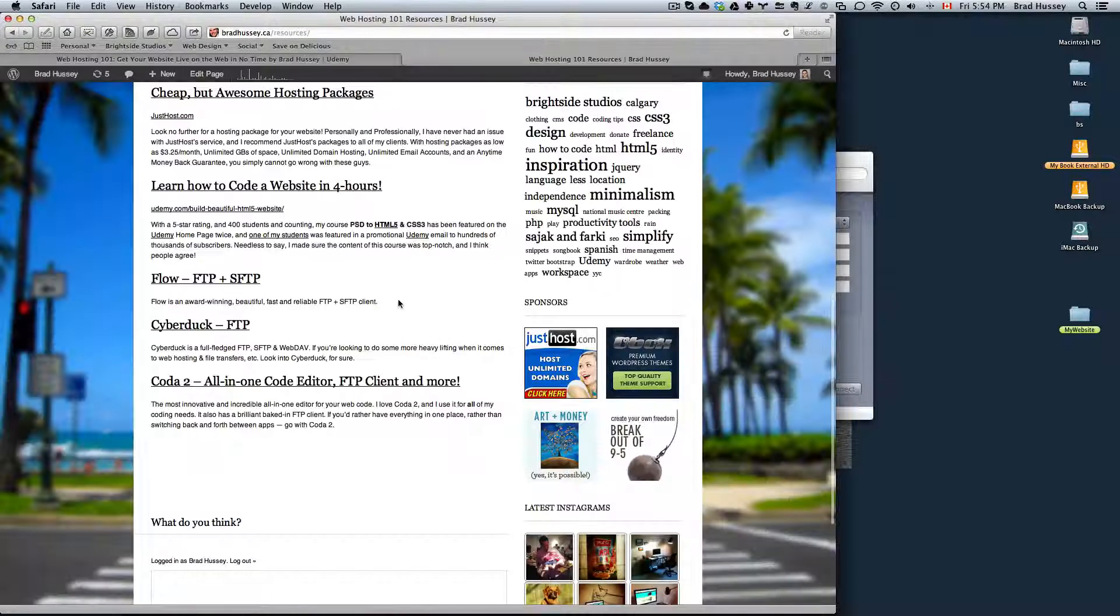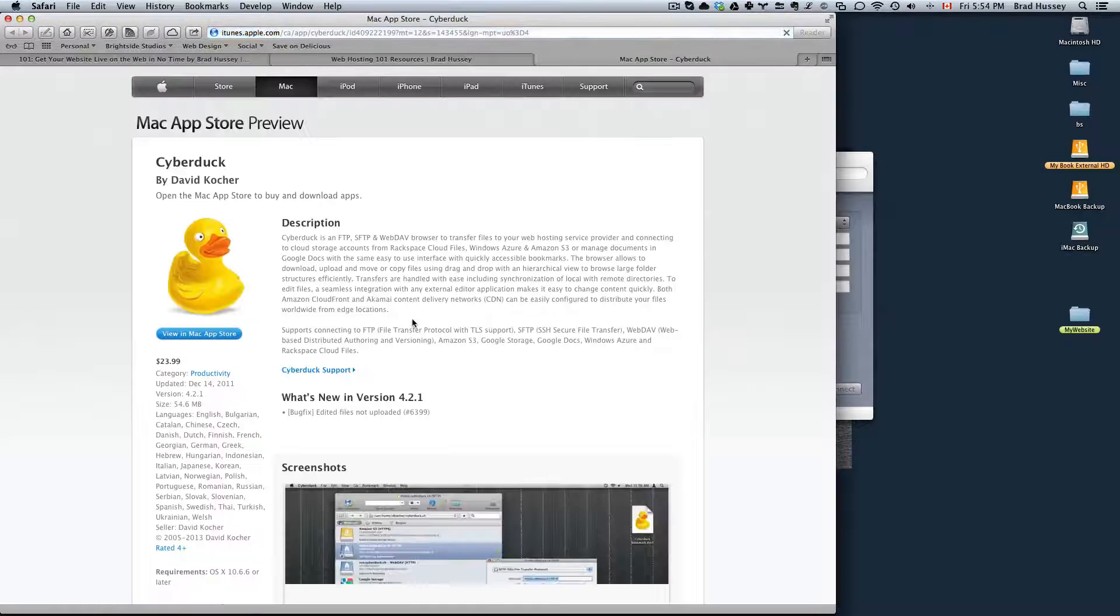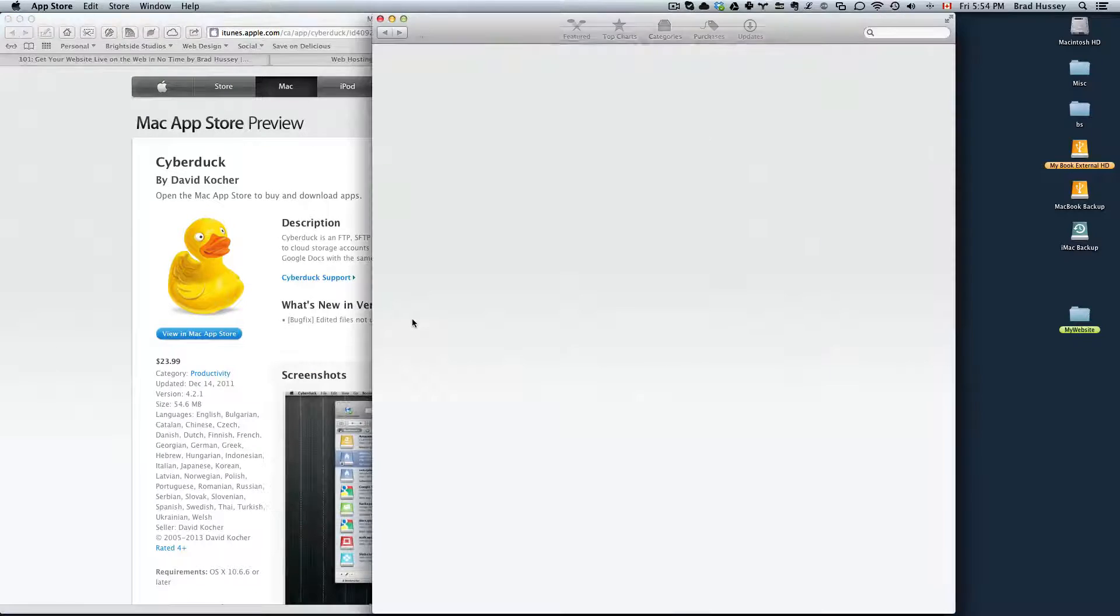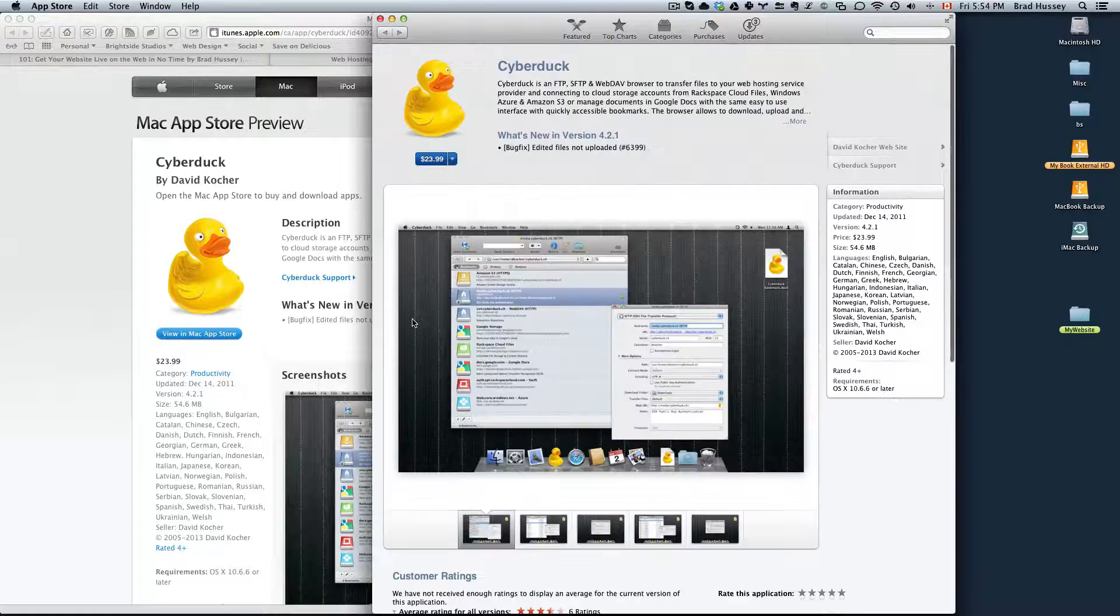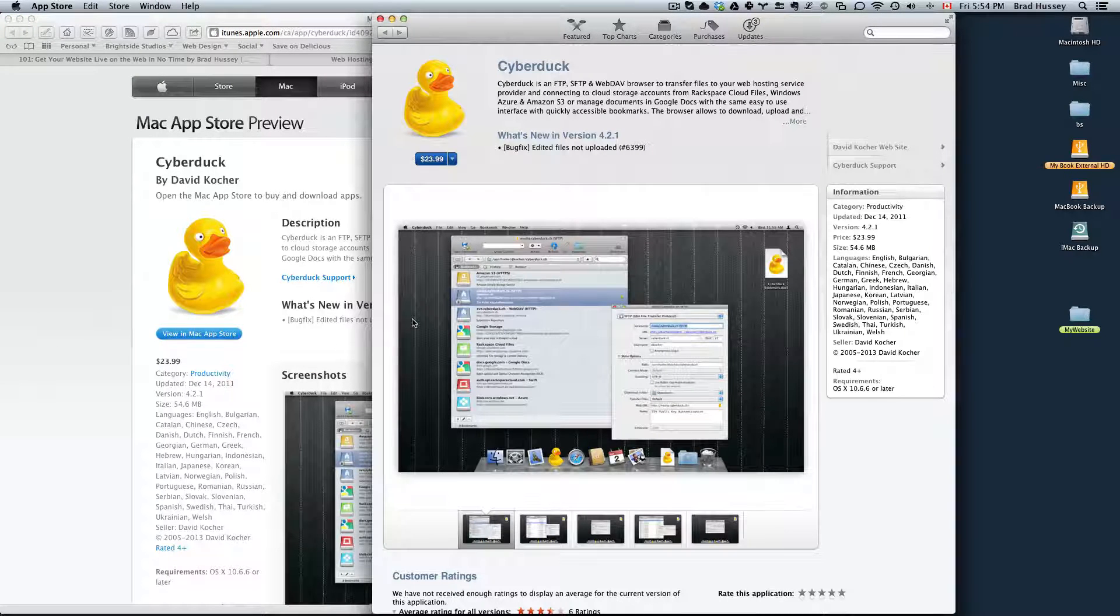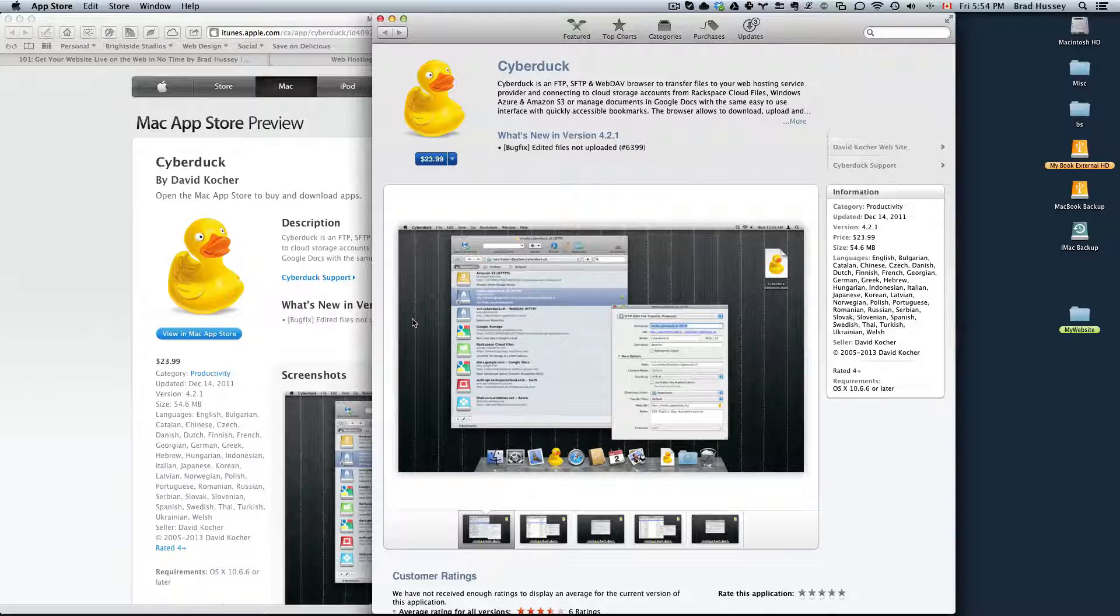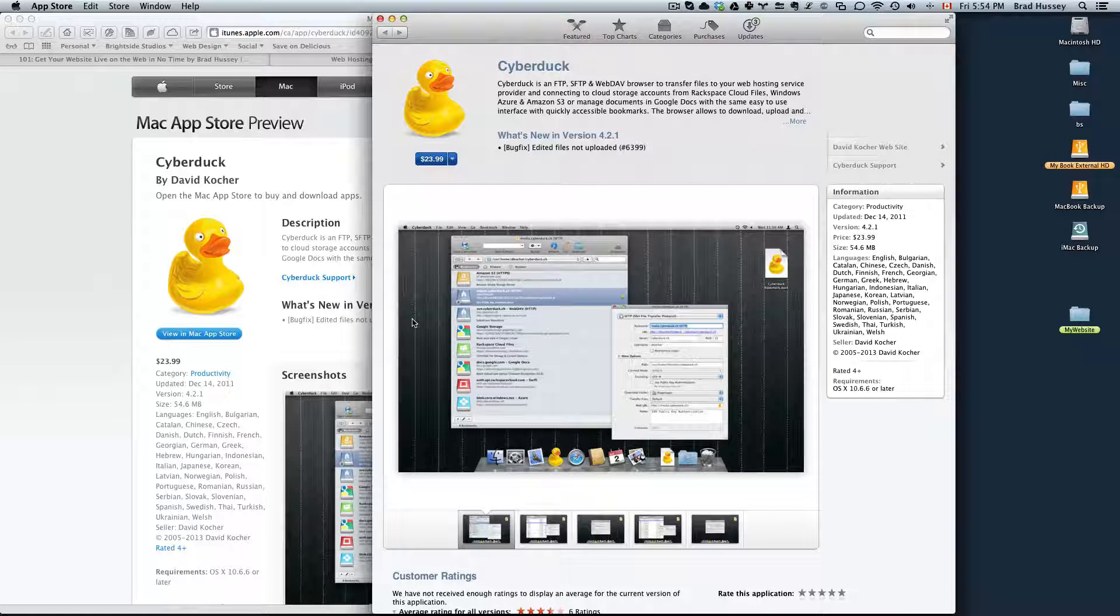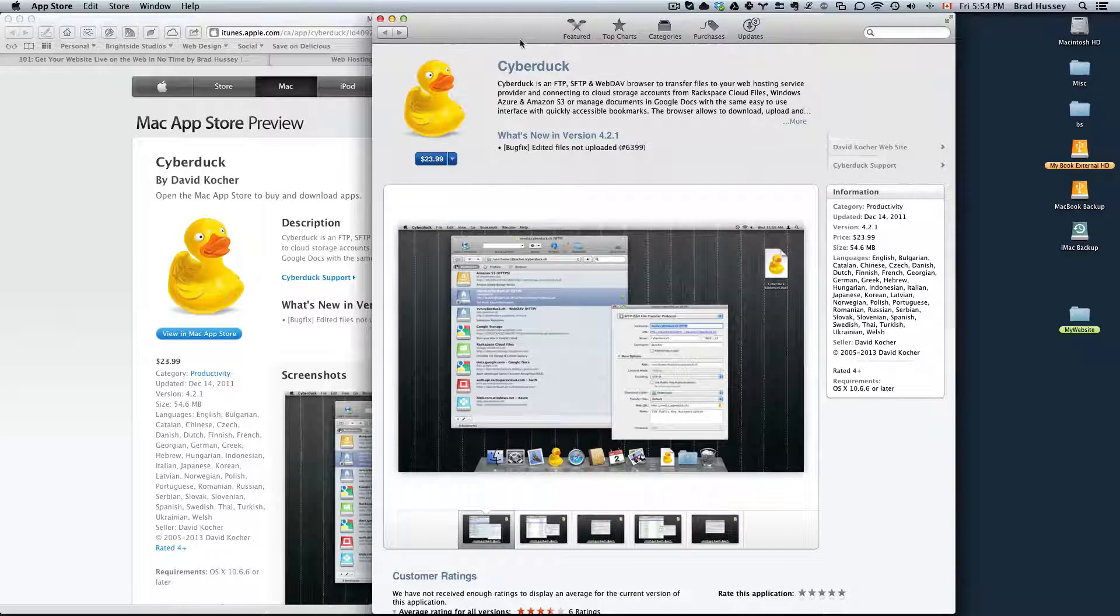You can also alternatively use something called Cyberduck. It's a little more expensive, it's $23.99 but it's pretty full-fledged. It's got a lot of features but if you're only looking for a simple FTP client, I would suggest going with Flow.